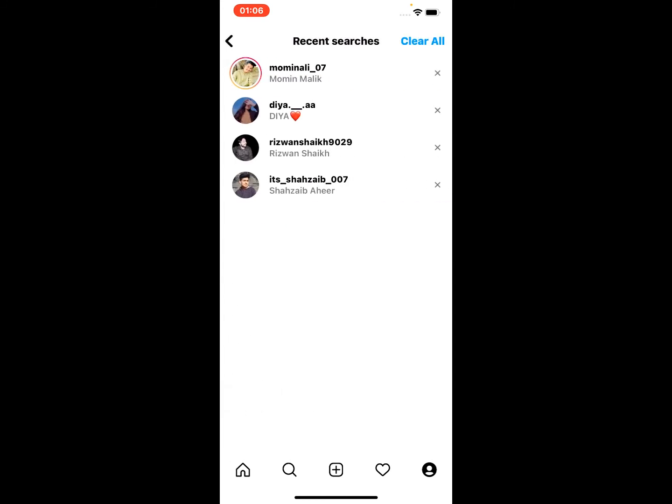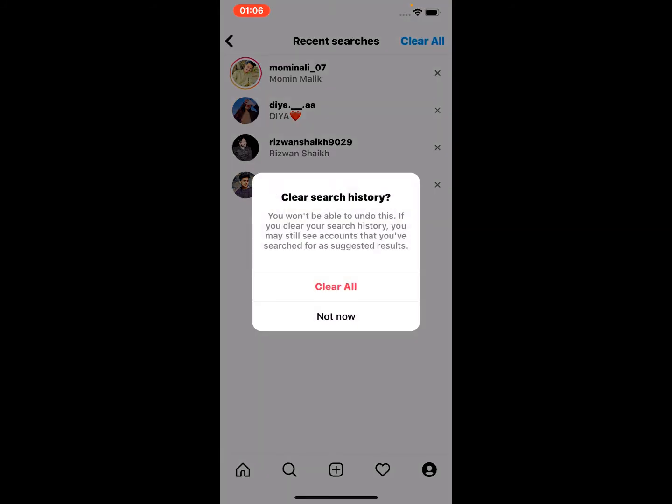You can see appears on screen: Clear Search History. You won't be able to undo this. If you clear your search history, you may still see accounts that you have searched for as suggested results.